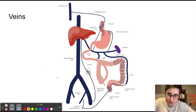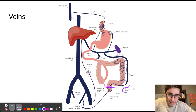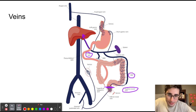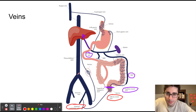Now let's discuss venous drainage. The area above the pectinal line is drained by the superior rectal vein, which drains into the inferior mesenteric vein, ultimately draining into the portal vein, and then into the liver — which is important because the liver detoxifies the blood. The area below the pectinal line is drained by the inferior rectal vein, which drains into the internal pudendal vein and ultimately into the inferior vena cava.